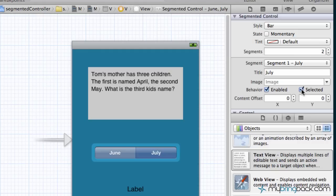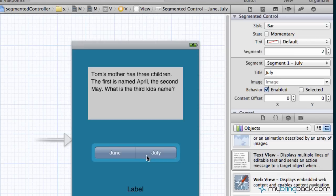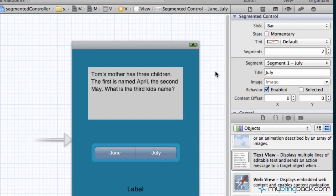We don't want anything selected when they first load the application, so we're gonna take this off. As you can see both are the same color now which basically shows the user that nothing is selected at the moment. All right, so that's the attributes of the segmented controller. We're gonna go through now how to hook it up to our view controller.h and then put the code behind the program or the application so we can run it.